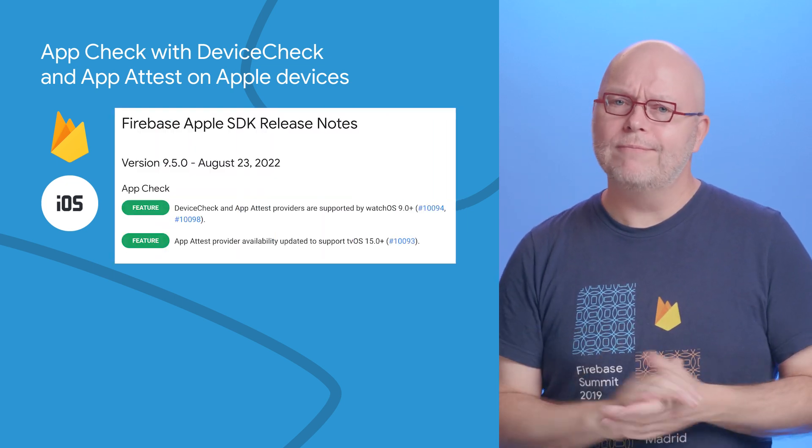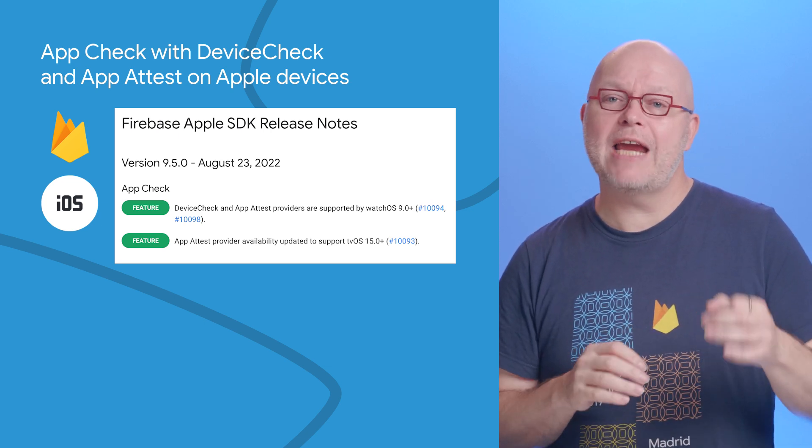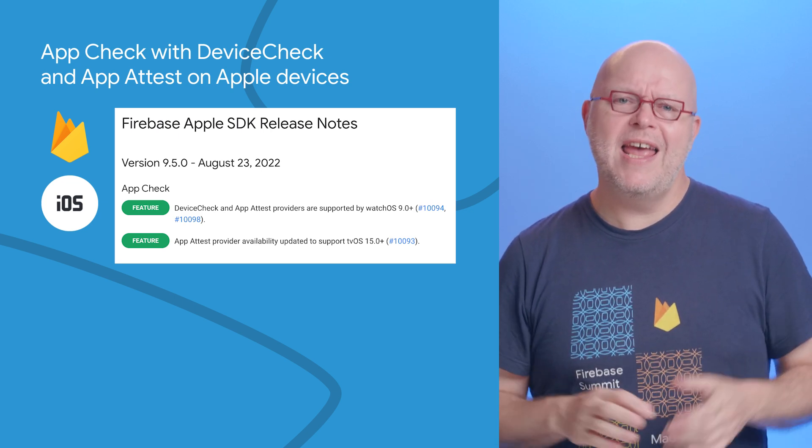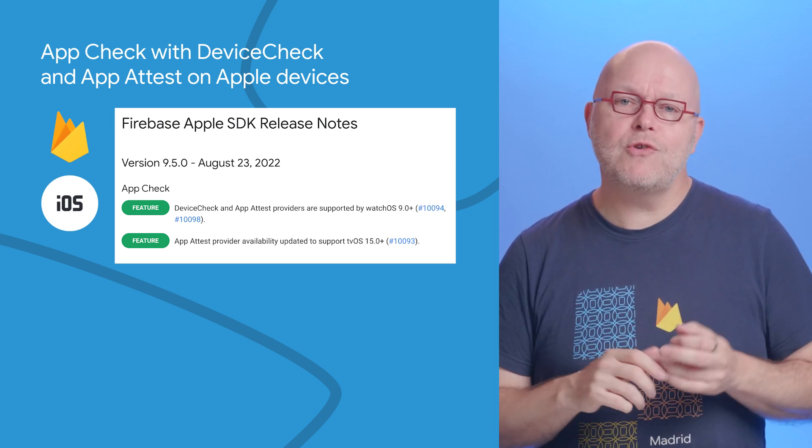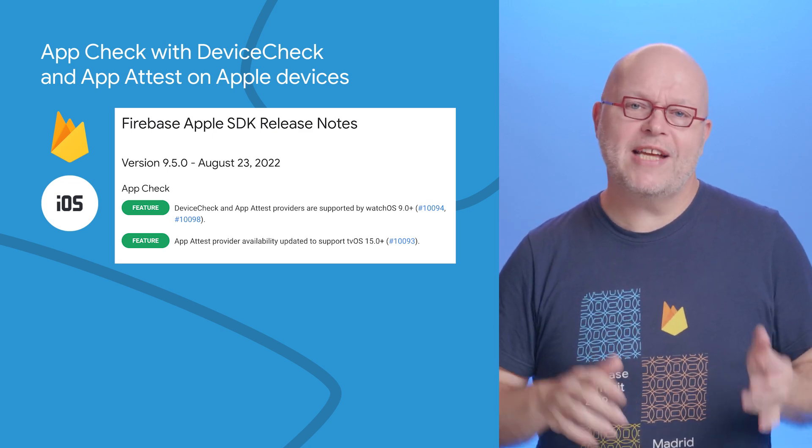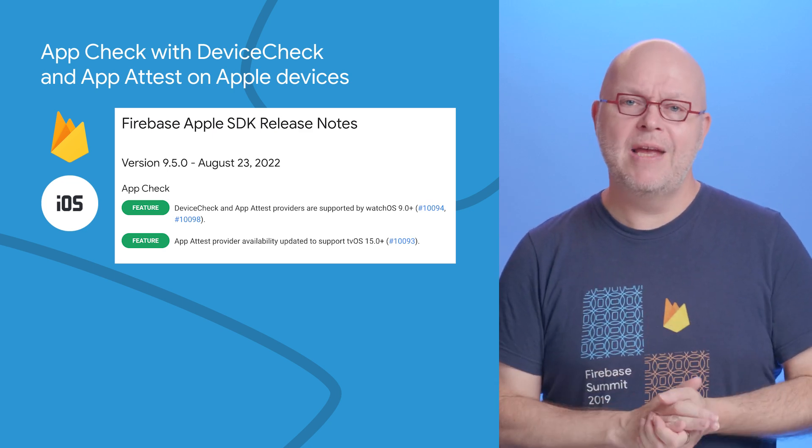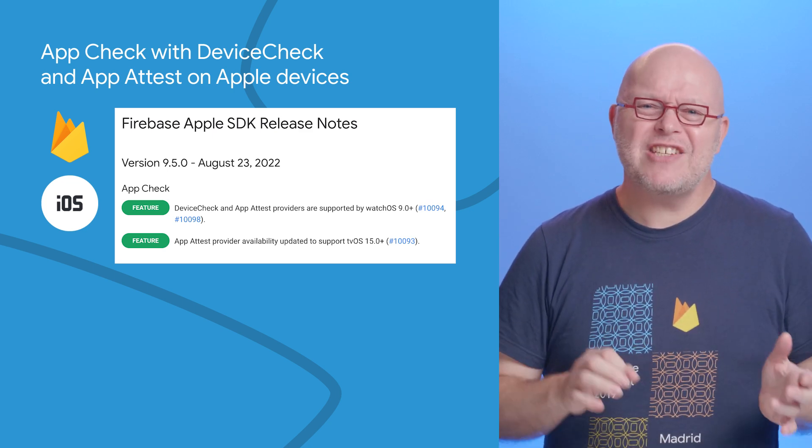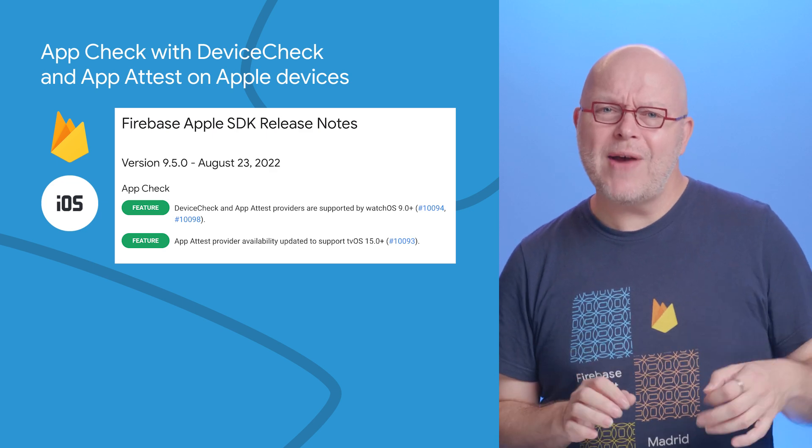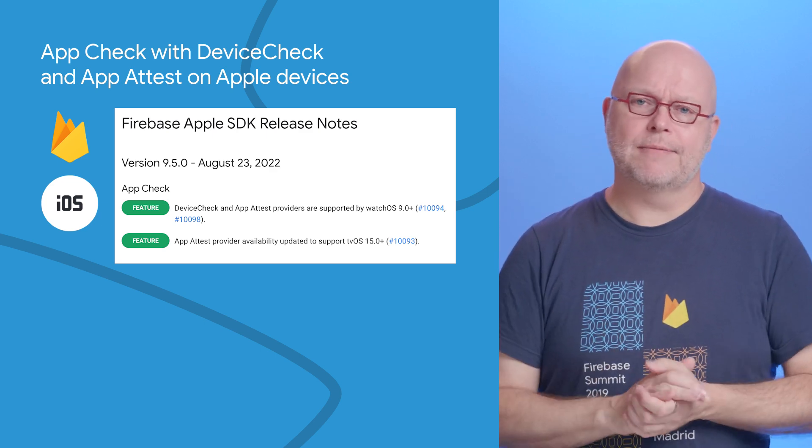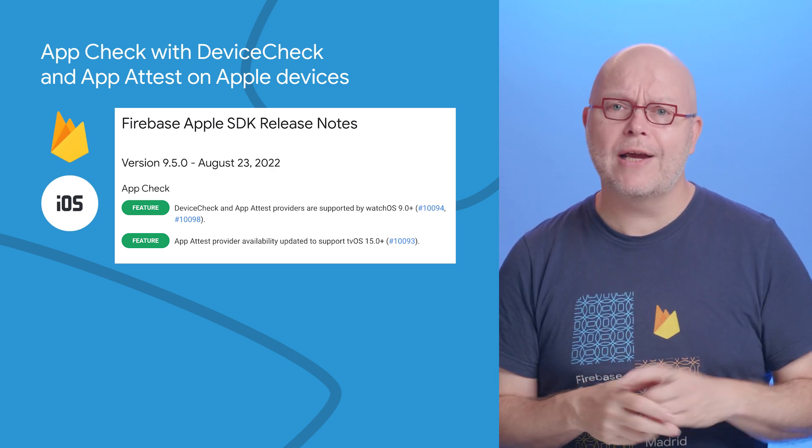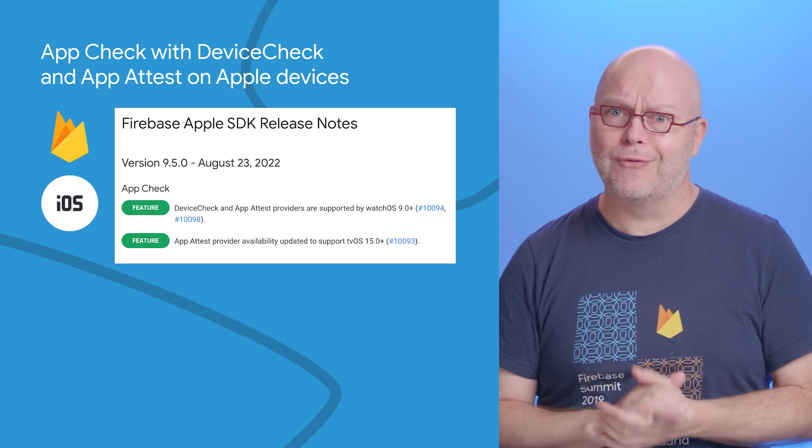Since version 9.5 of our SDK for iOS and other Apple platforms, App Check now supports DeviceCheck on watchOS 9 and later, and App Attest on watchOS 9 and later and tvOS 15 and later. Upgrade today to secure more API calls from more platforms.